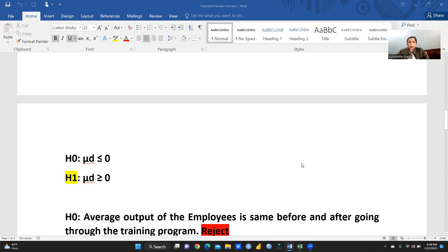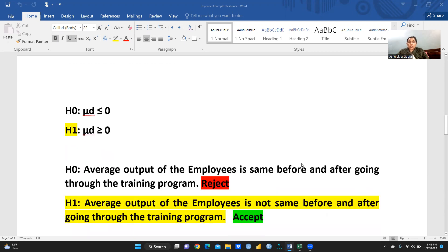What is my hypothesis? The null hypothesis states that the average output of the employee is the same before and after going through the training program. The alternate hypothesis states that the average output is not the same before and after going through the training program.